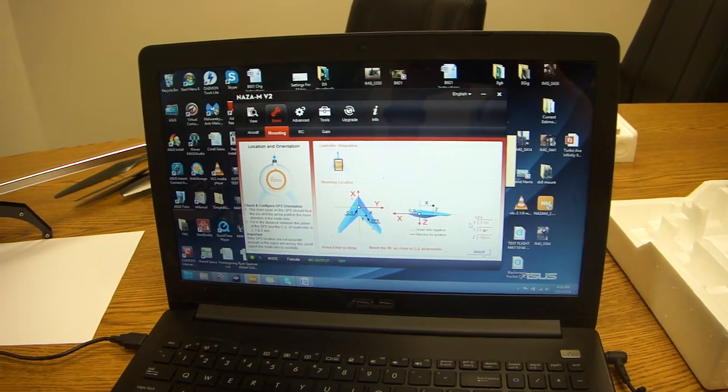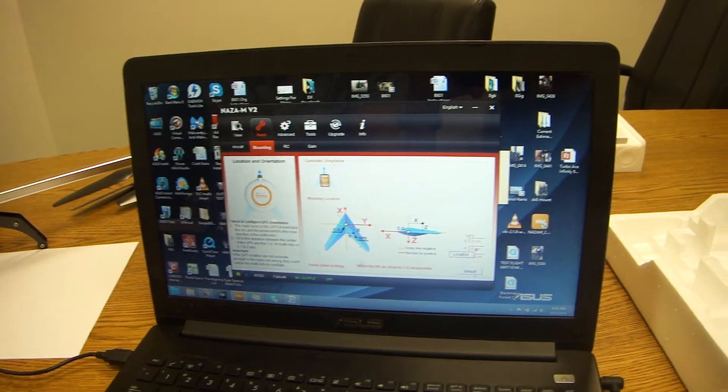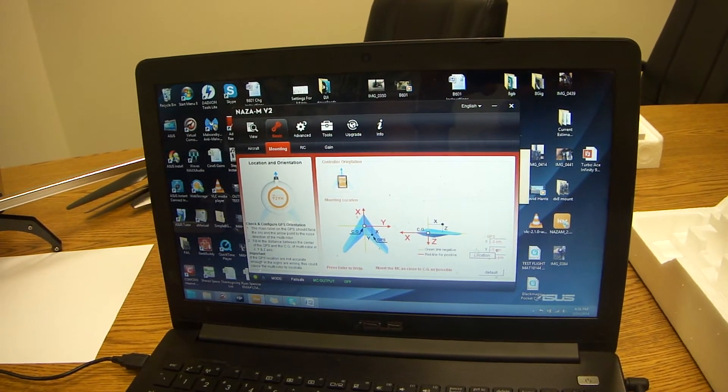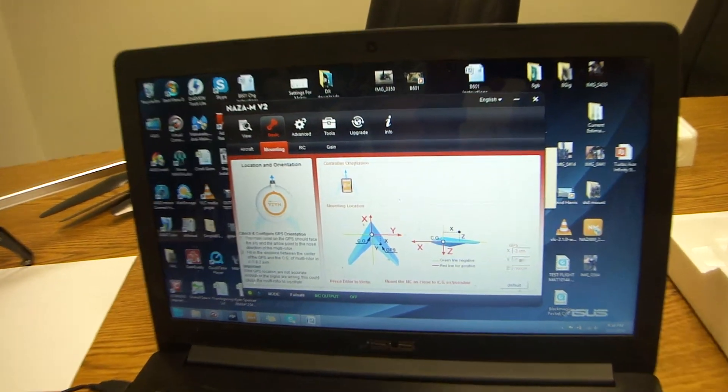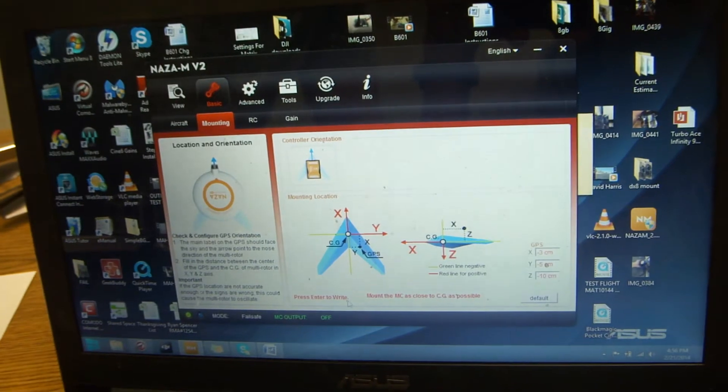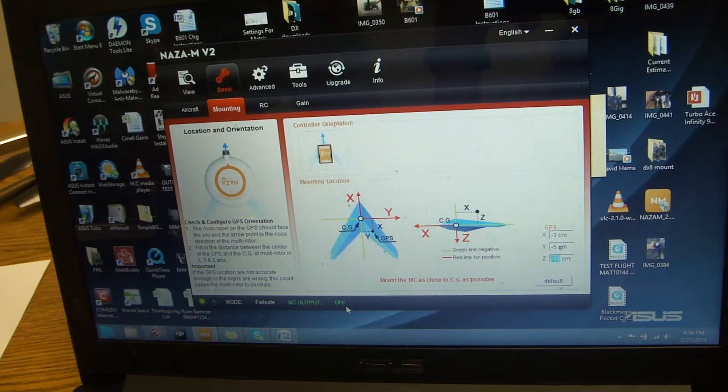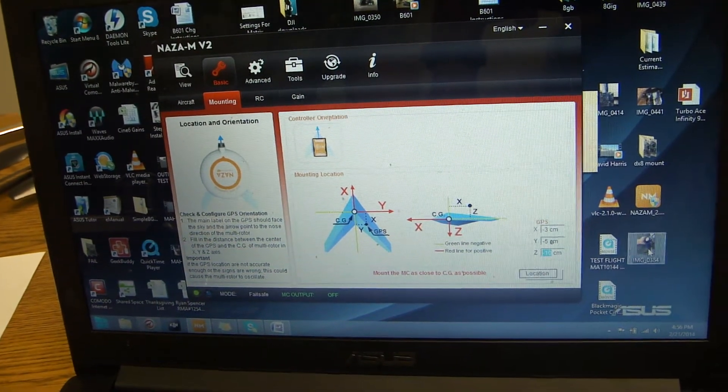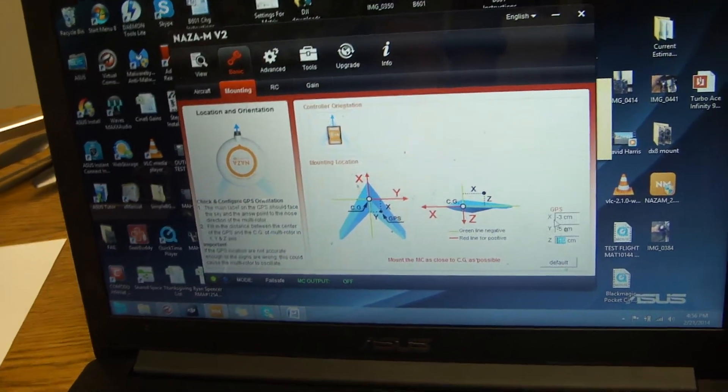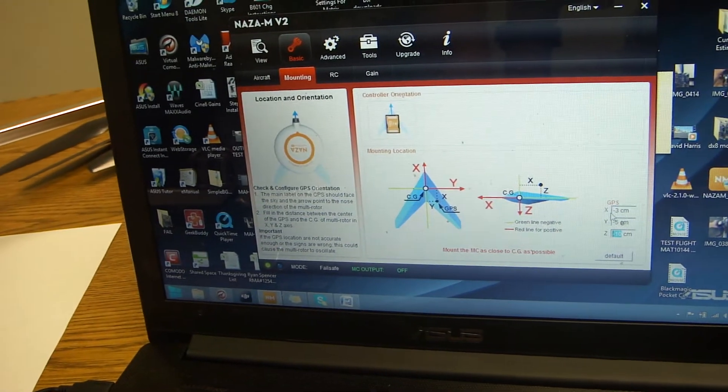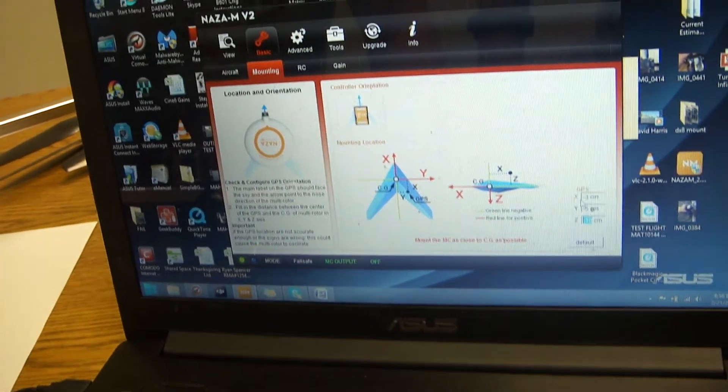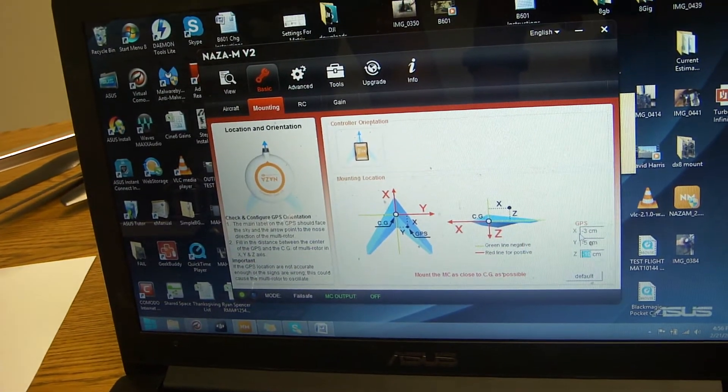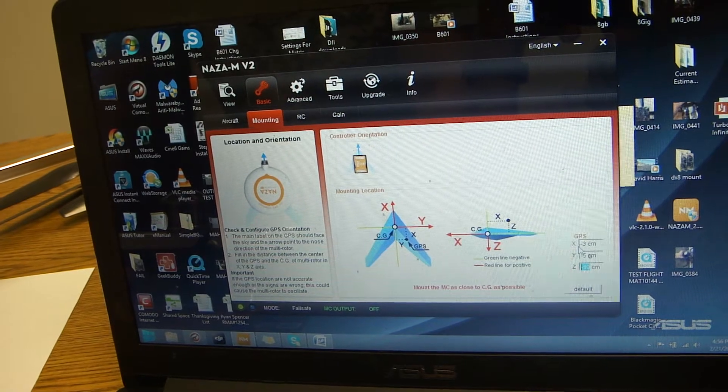If it's red, you'll notice that it's not loaded. As you can see right here, it says press enter to write. So make sure you press enter. And when it starts turning black, that means it's fully loaded into the flight controller and it will record it.